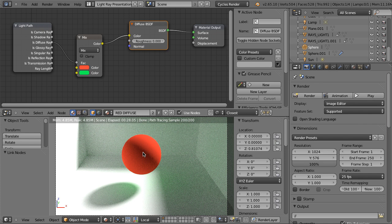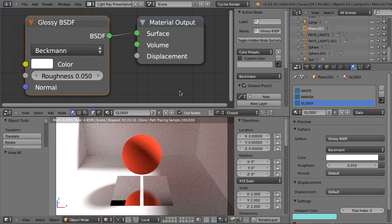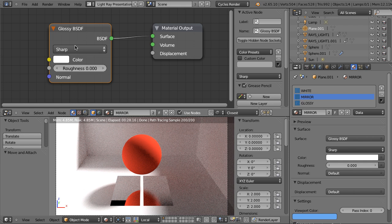Now let me show you what is possible when we use the outputs of the Light Path node as factors for mixing certain things. I have added two additional materials to this box. Here in this area I have a glossy material with Beckmann distribution and the roughness value is set to something other than zero. This part uses the other material, also glossy, but with a sharp distribution. So here we have blurry reflections and here sharp reflections.